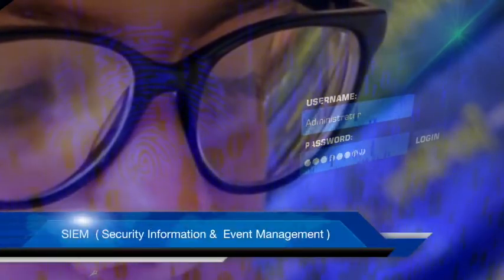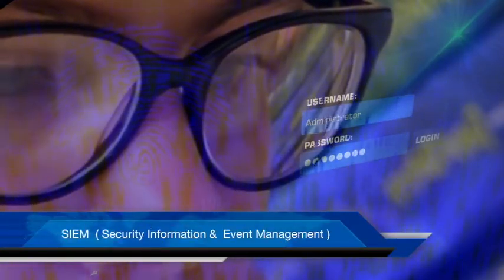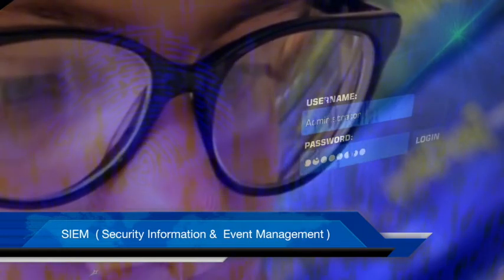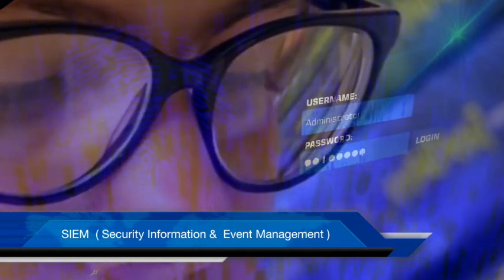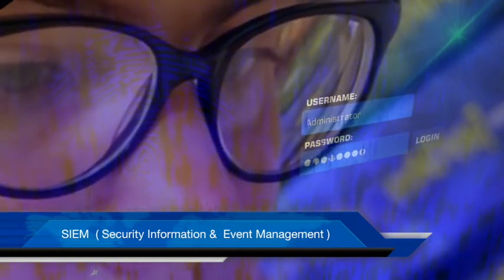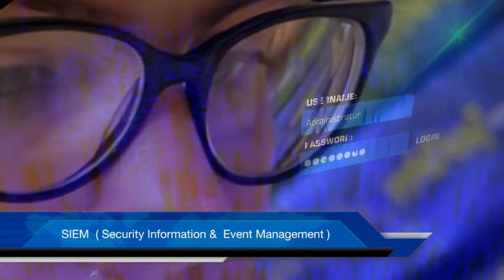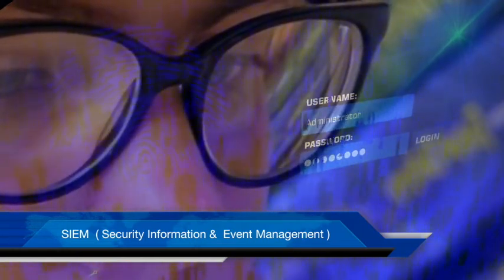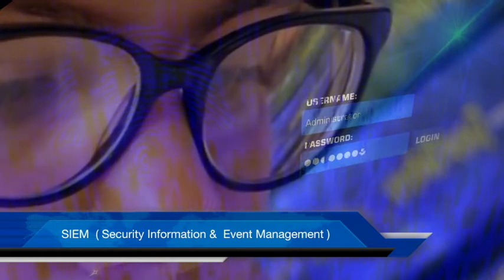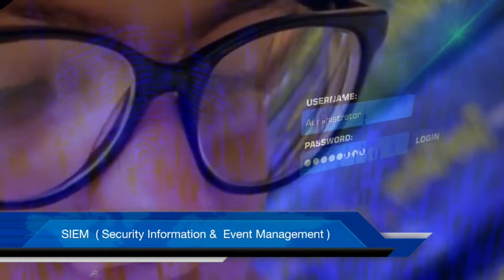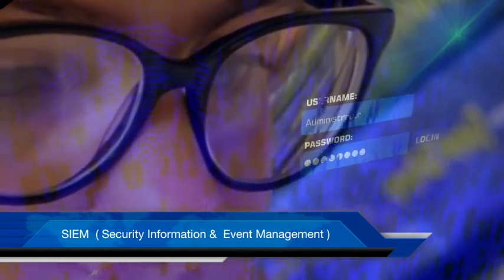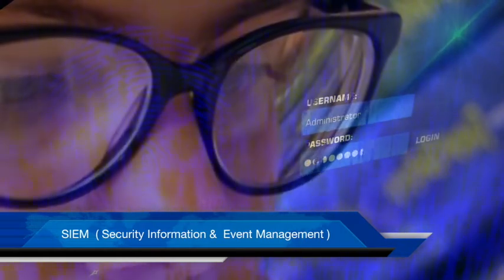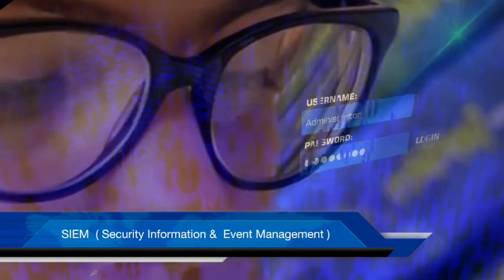SIEM is also a field within computer security. It is the short form for Security Information and Event Management. It enables organizations to efficiently collect and analyze security events from all of their digital assets in one place.